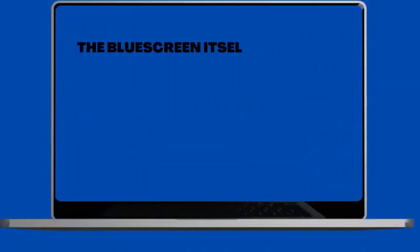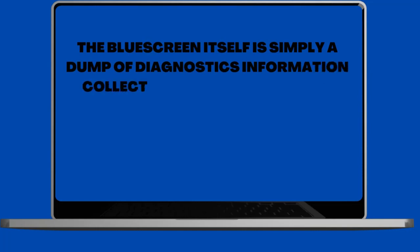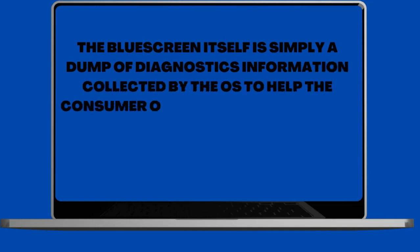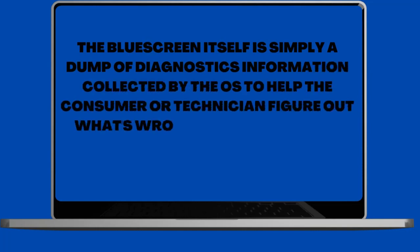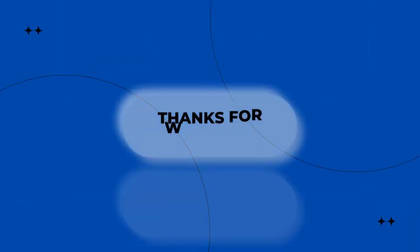The blue screen itself is simply a dump of diagnostic information collected by the operating system to help the consumer or technician figure out what is wrong and how to fix it.